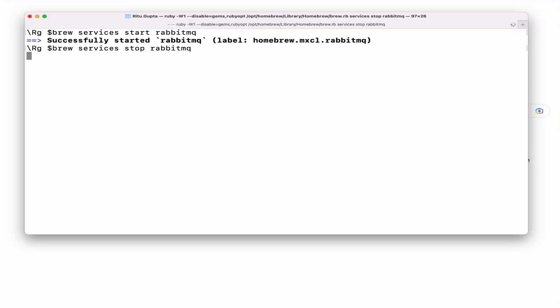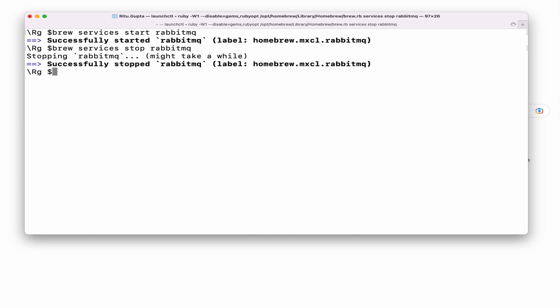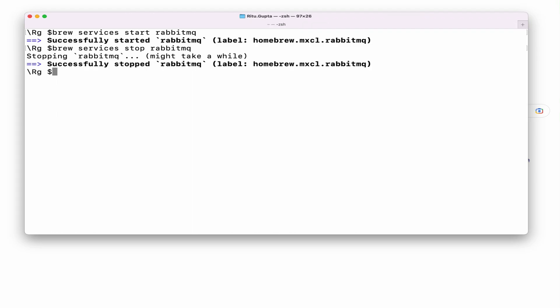If you want to stop RabbitMQ, you can just run the stop command. That's it for this video — thank you.